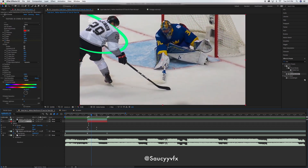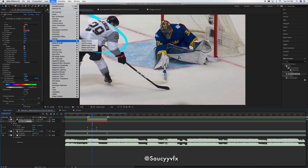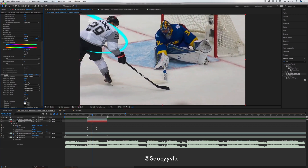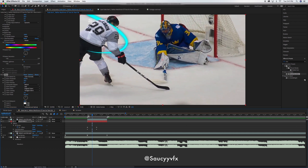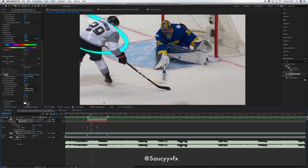For a final touch to make it glow, go to Effect > Stylize > Glow. Set the radius to about 25, bring the threshold down a little bit, and bring the intensity down a little bit. Now if we watch it, that's pretty awesome. Obviously the mask could be cleaner, but it would look perfect.